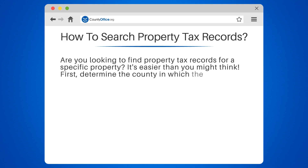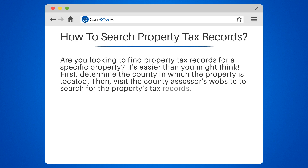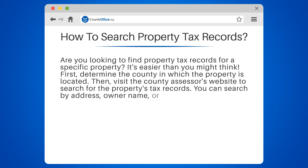First, determine the county in which the property is located. Then, visit the county assessor's website to search for the property's tax records. You can search by address, owner name, or parcel number.